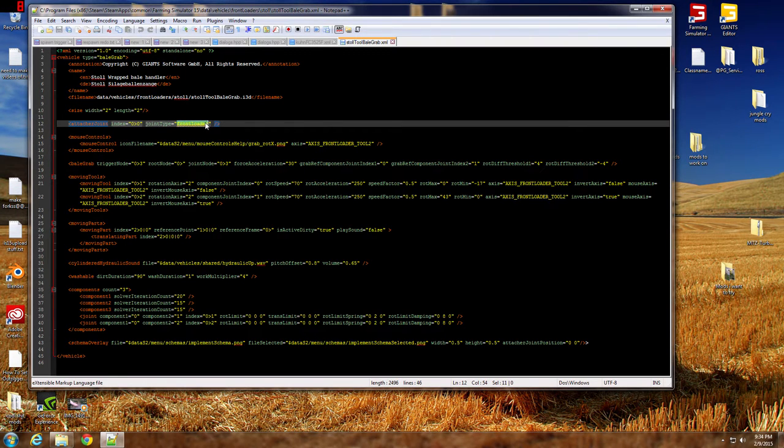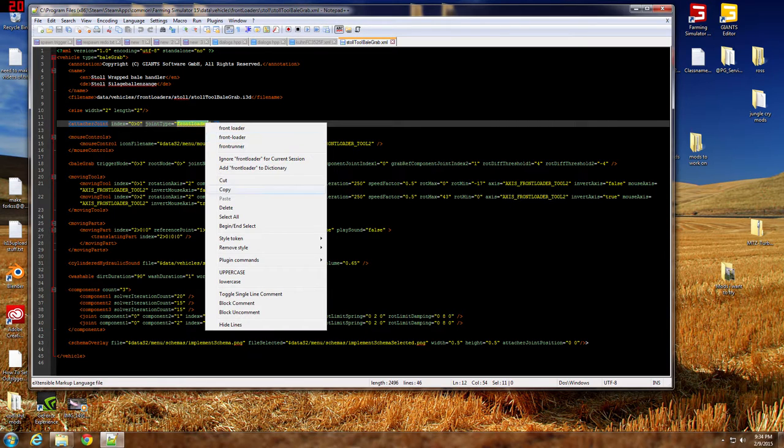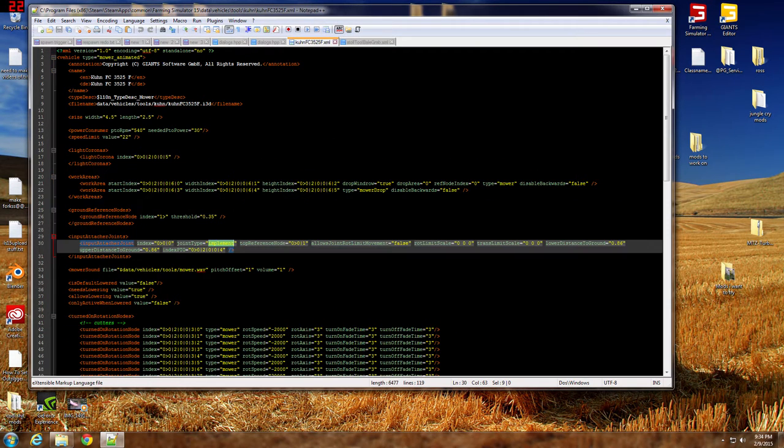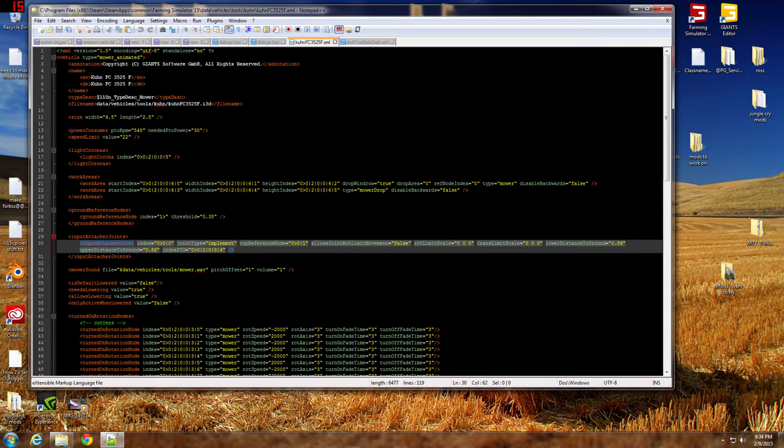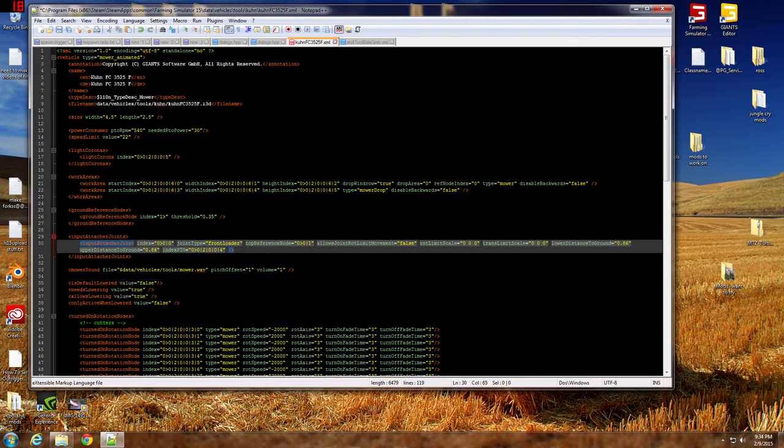It's all lowercase. See, I wasn't, I couldn't remember. So then you go back over here. Copy that and go right where your implement joint type is at and paste that in there. Okay, we have front loader.